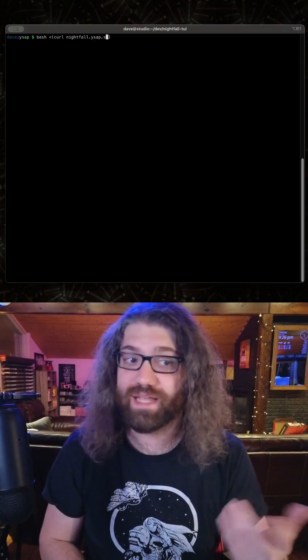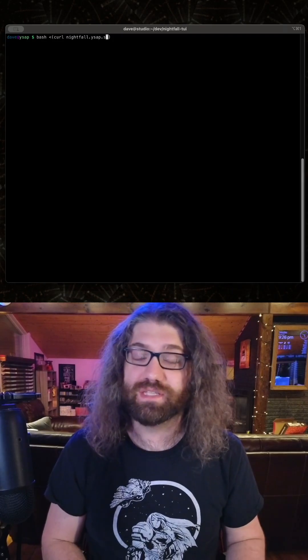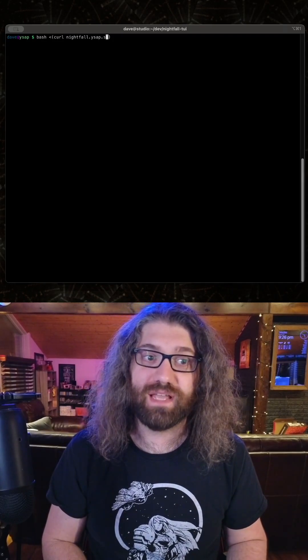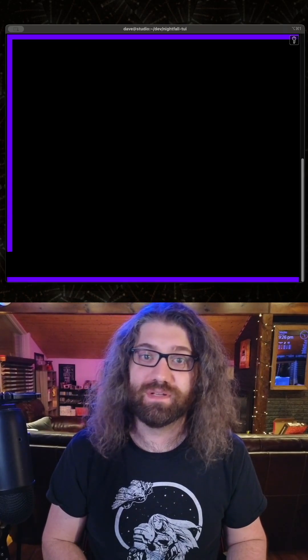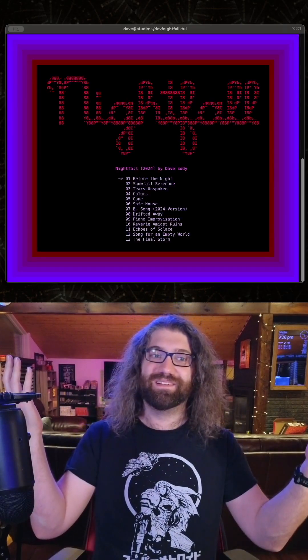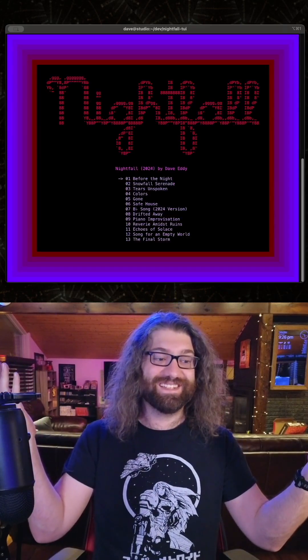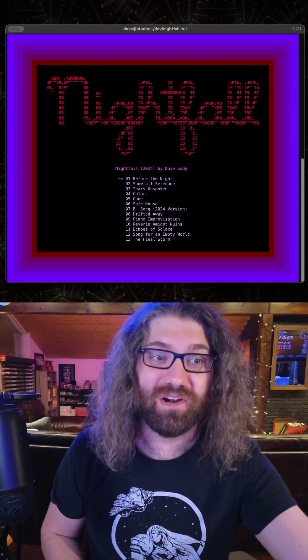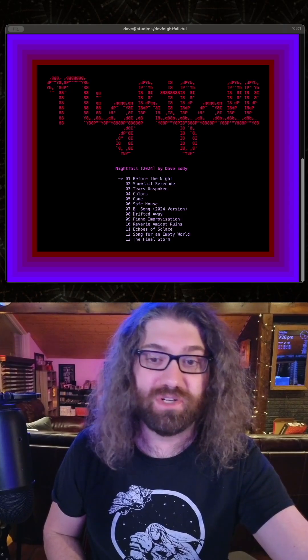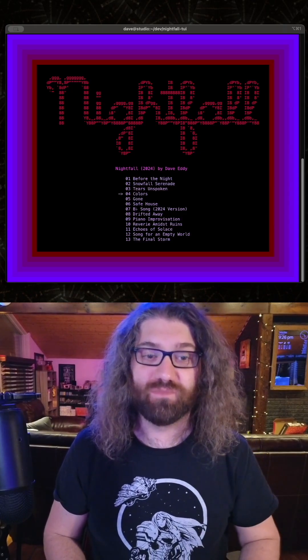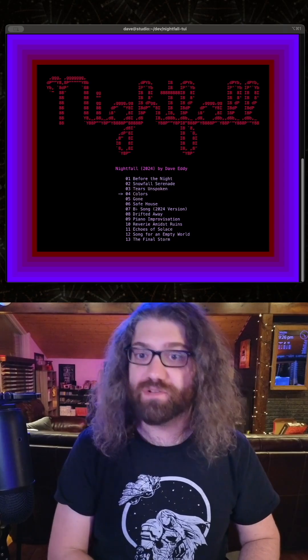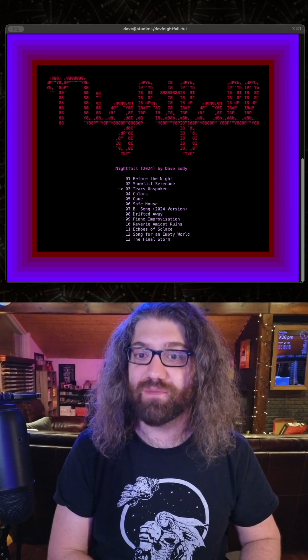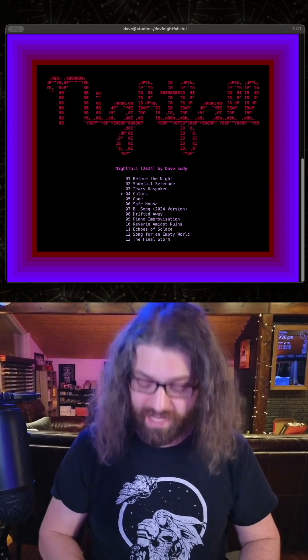Look at this, it's just straight up a music player in your terminal. So up/down arrow keys work, you can use j/k as if you're in vim, and then when you want to listen to a song you hit enter.